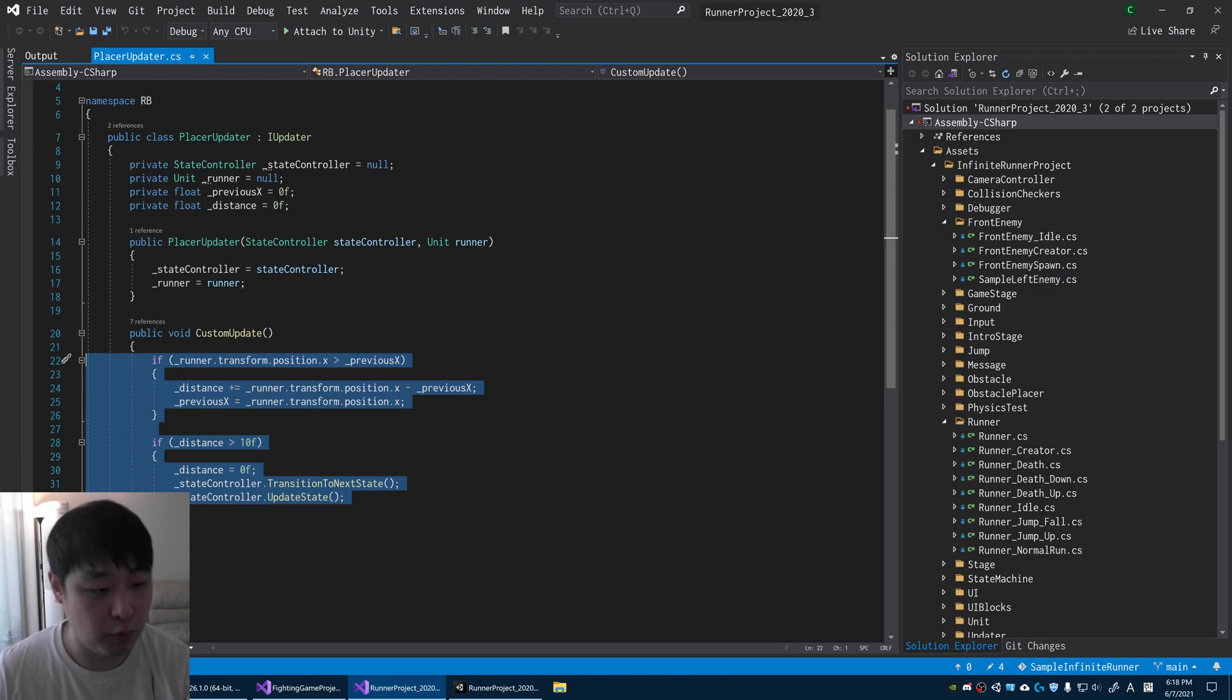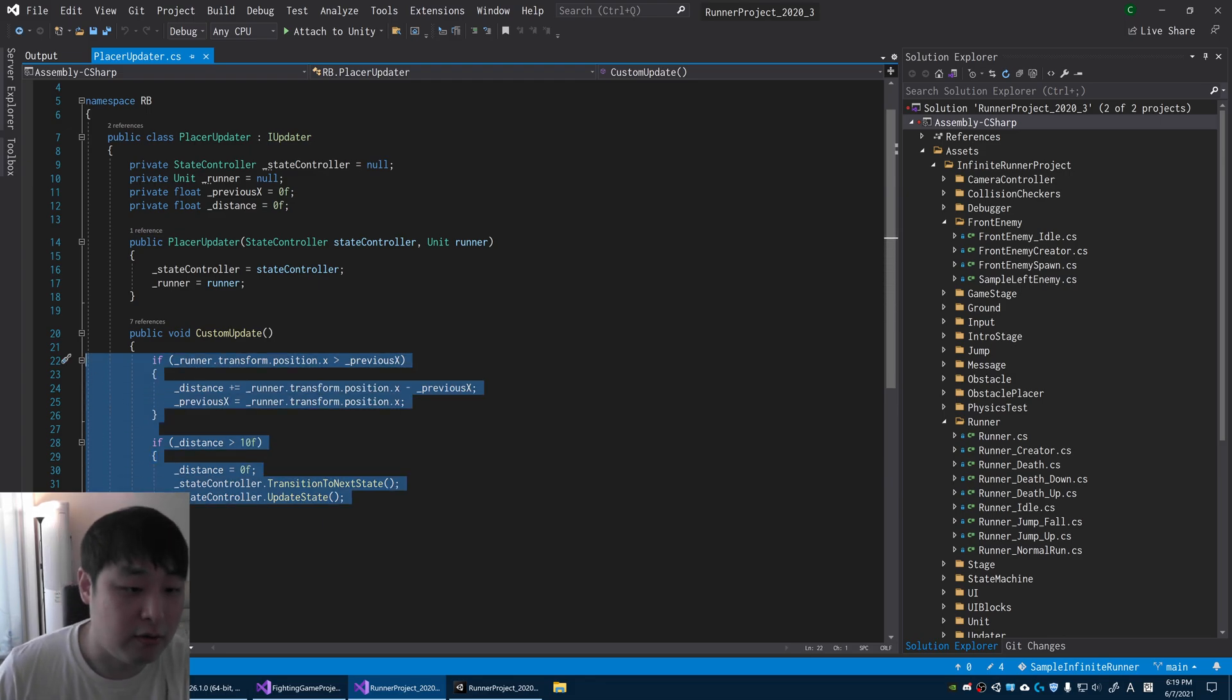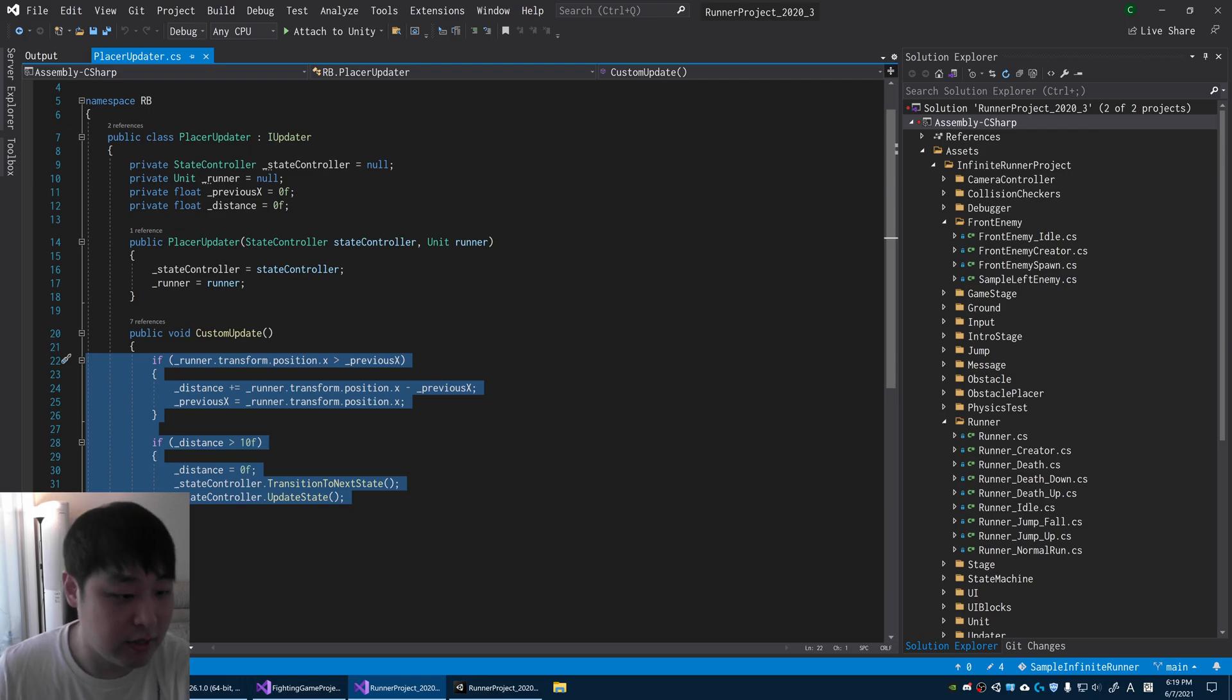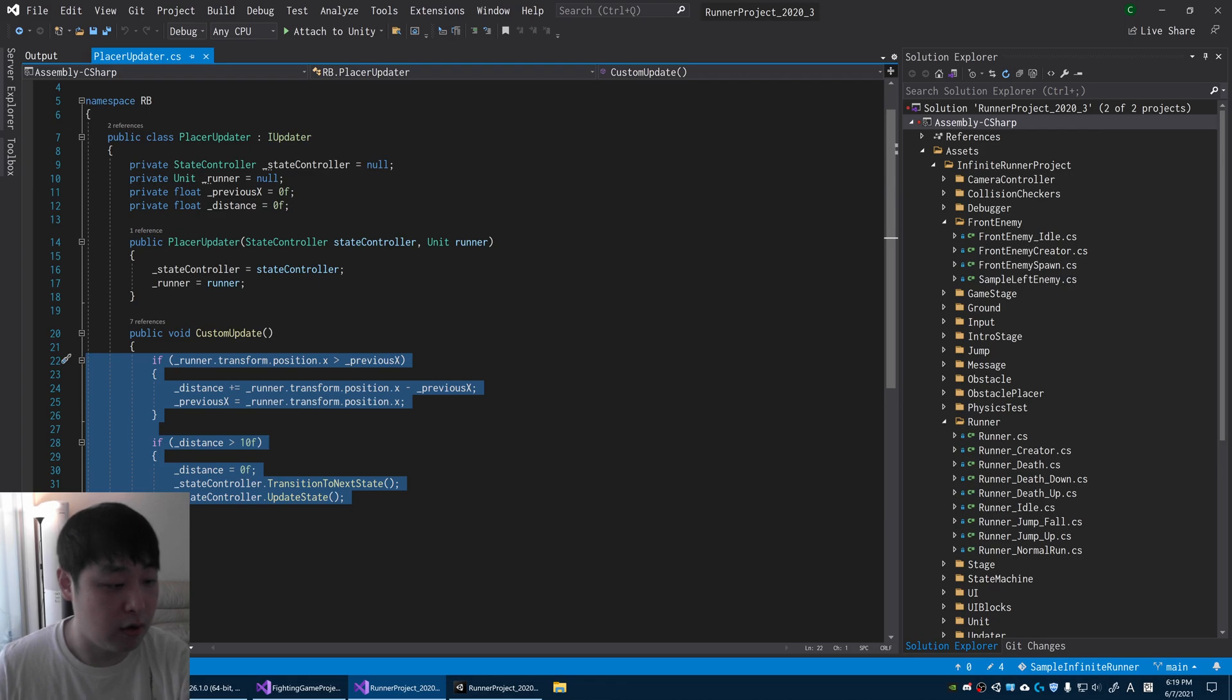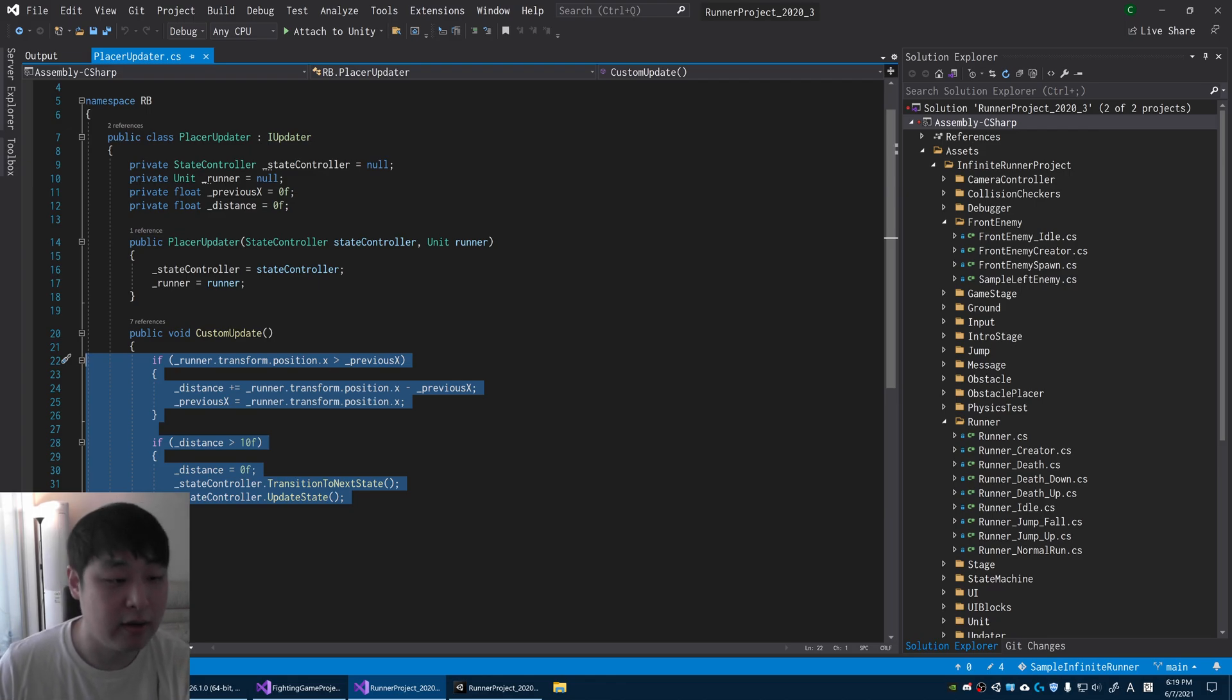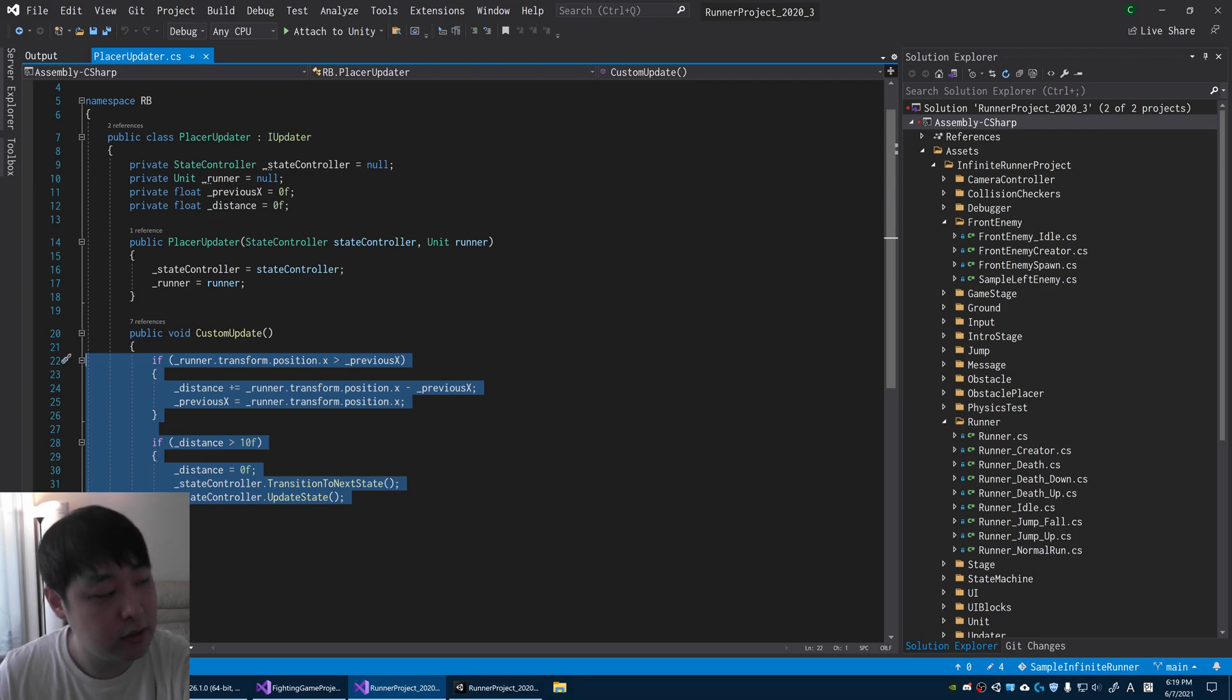So whenever player covers 10 meters, for example, that's when we run the update for the placer and that's when we spawn an enemy in this case. So it could be anything. Again, you could speed things up, slow things down. The updater doesn't even have to be based on time or the main game loop or anything. It's just how you define it.